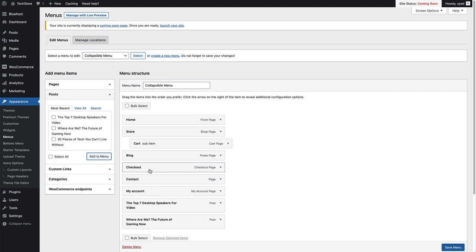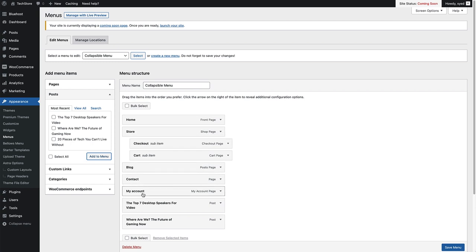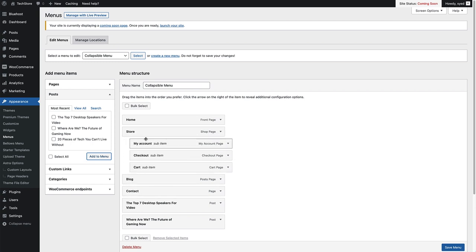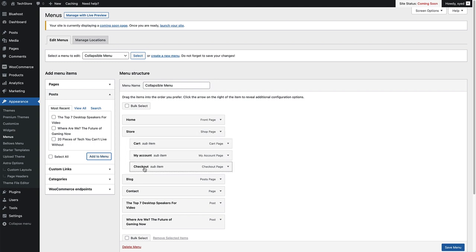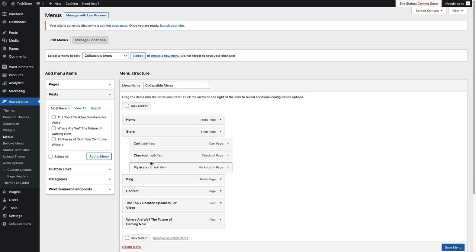I'll do that for my checkout as well, so I drag it underneath the store and drop it in there. And my account page, drop it in there as well. Then if I want to reorder these, I can just drag the ones up to the top that I want to be at the top. So I want my cart and then my checkout and then my account page as well.